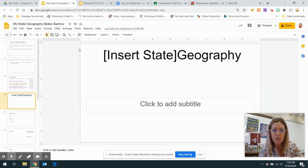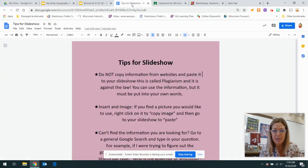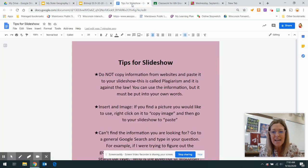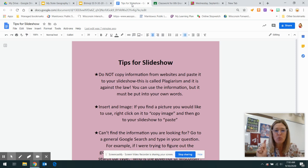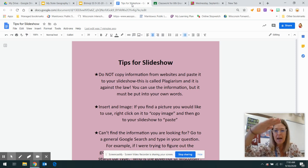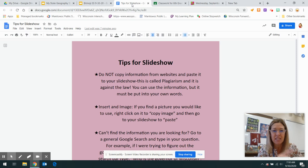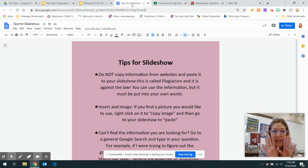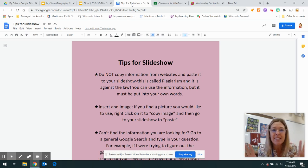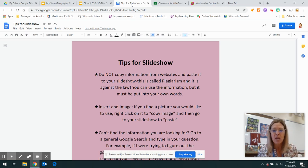So I am going to share with you tips for the slideshow. You cannot go to a website, copy a bunch of stuff, and just paste it into your slideshow. That's called plagiarizing. It's illegal. You can get kicked out of school for doing that, especially in college.